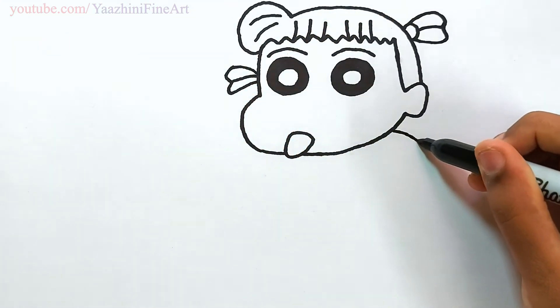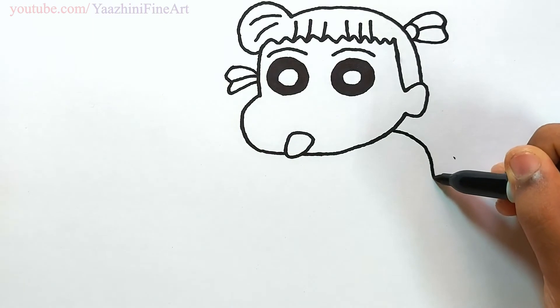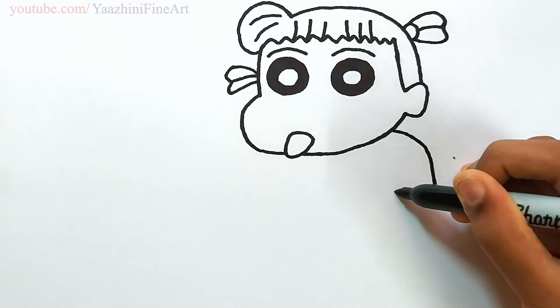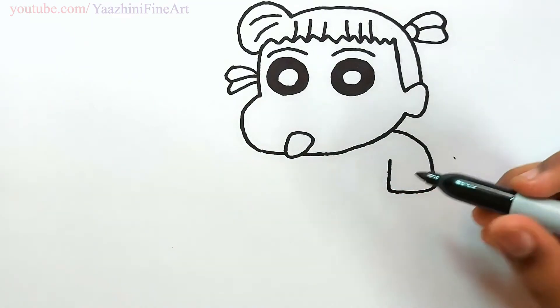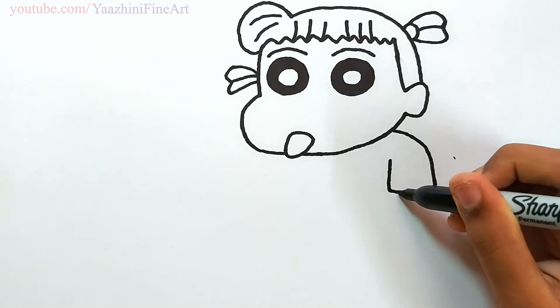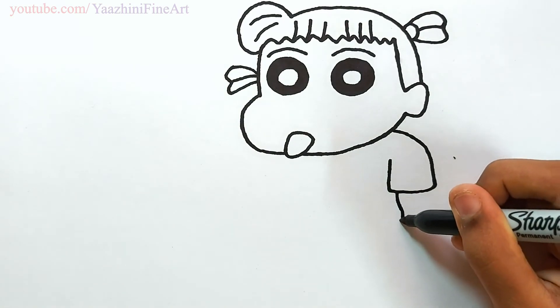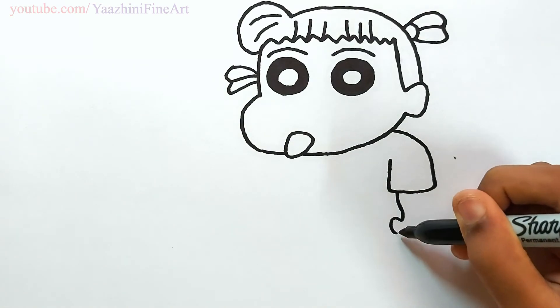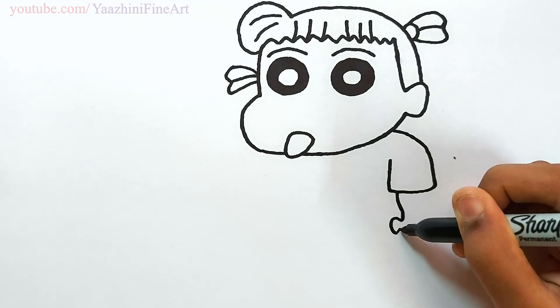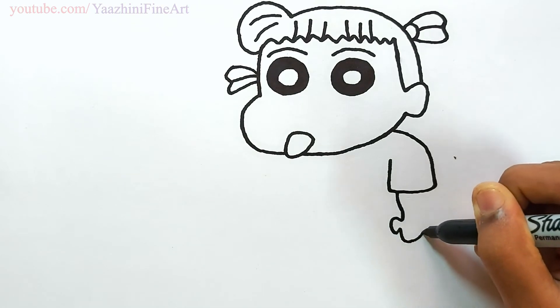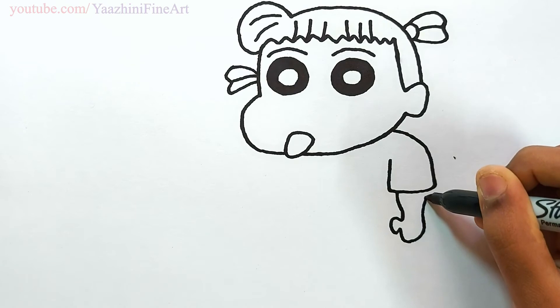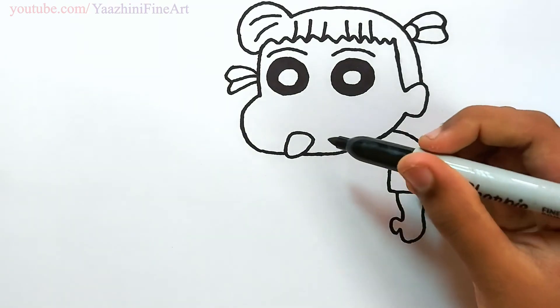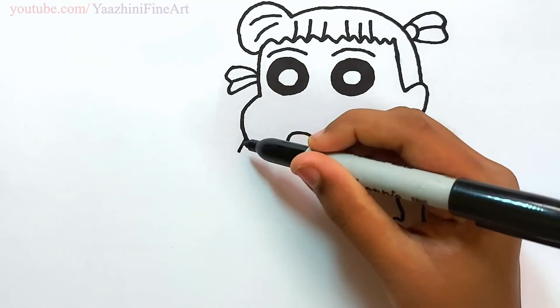Draw her dress. Draw her hand. Continue to draw her hand and her dress.